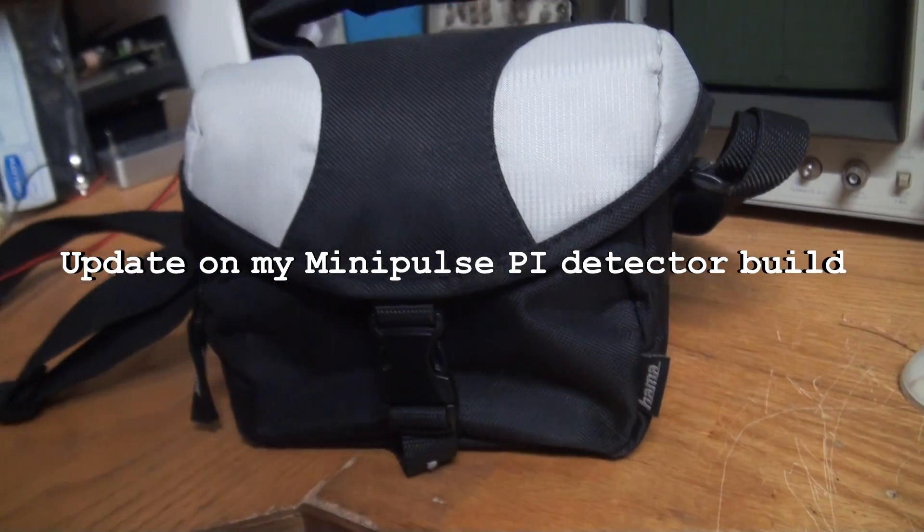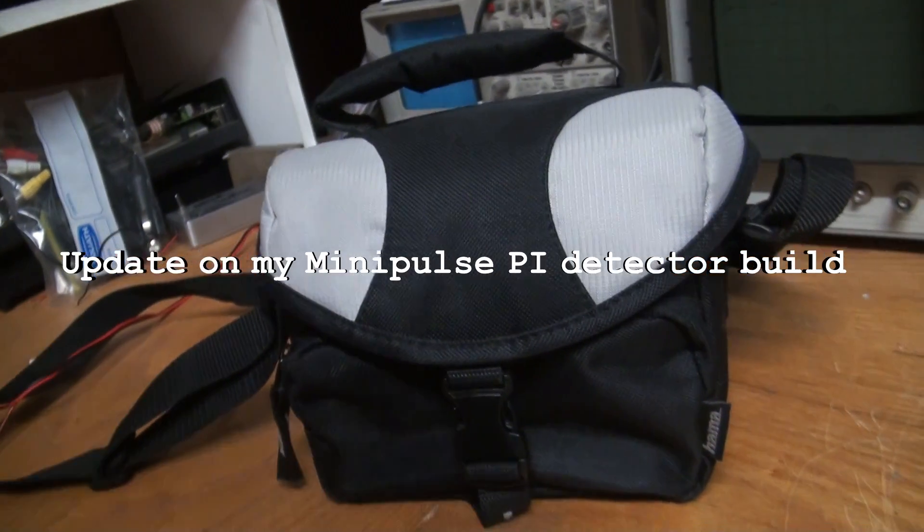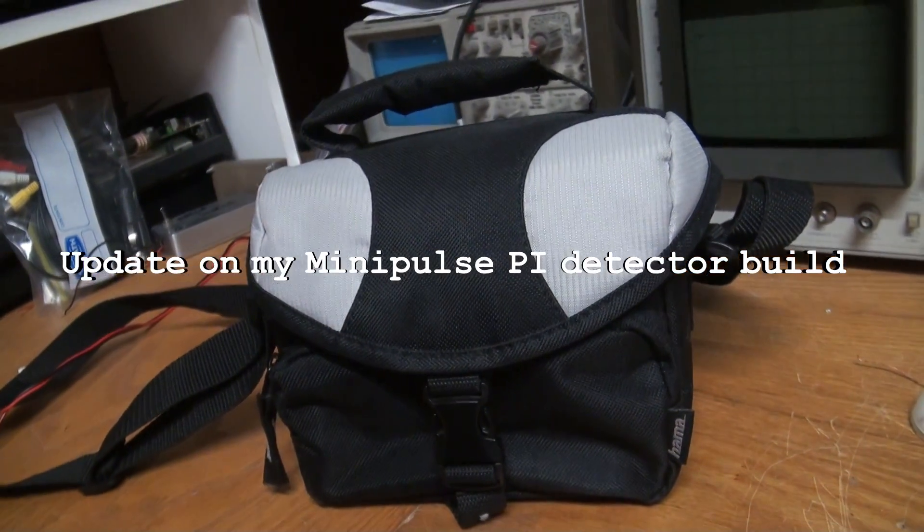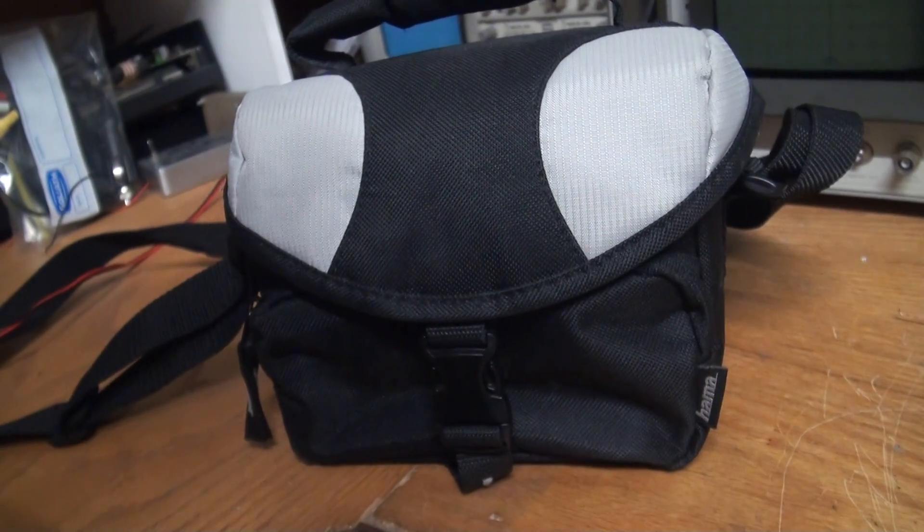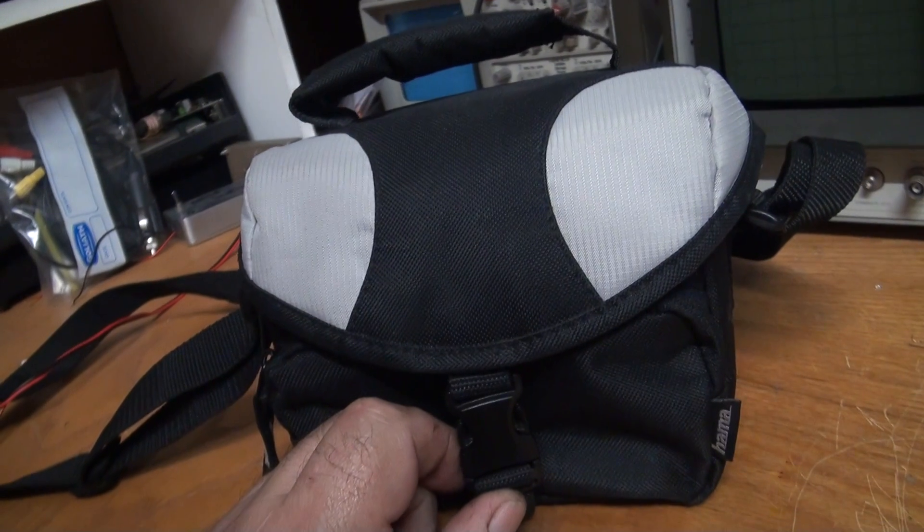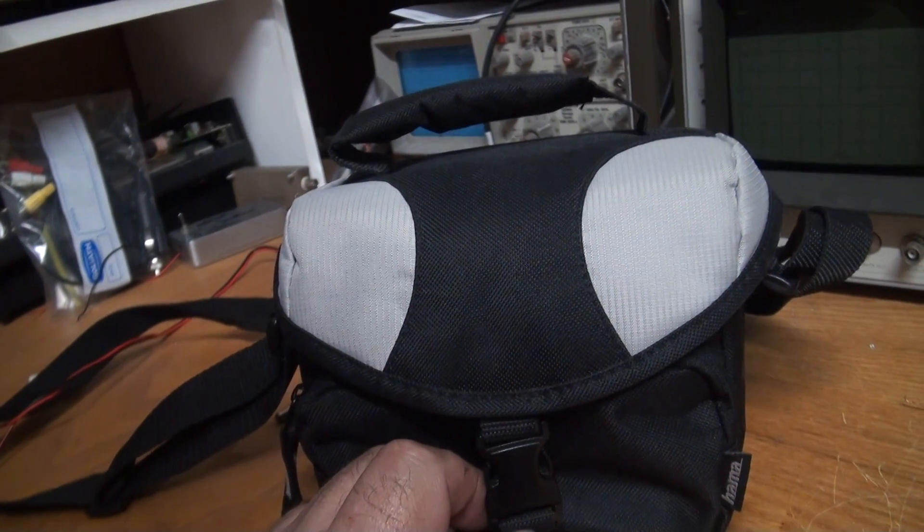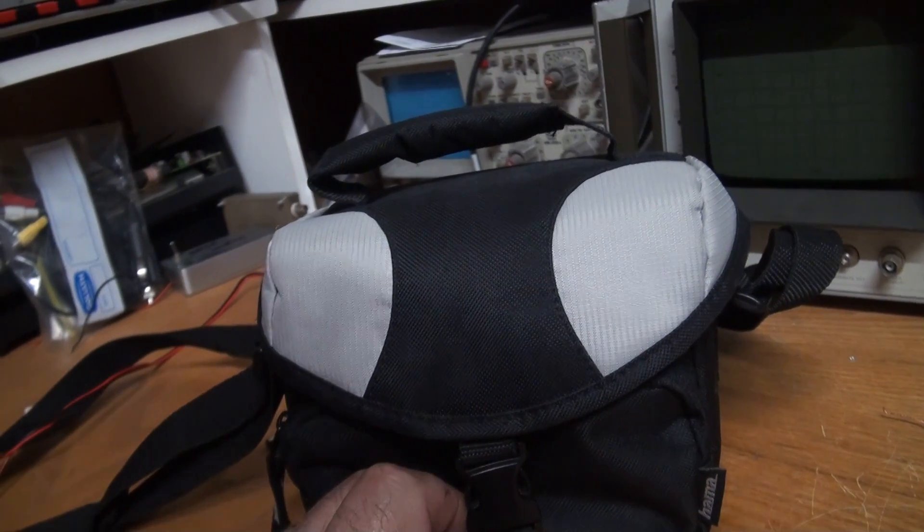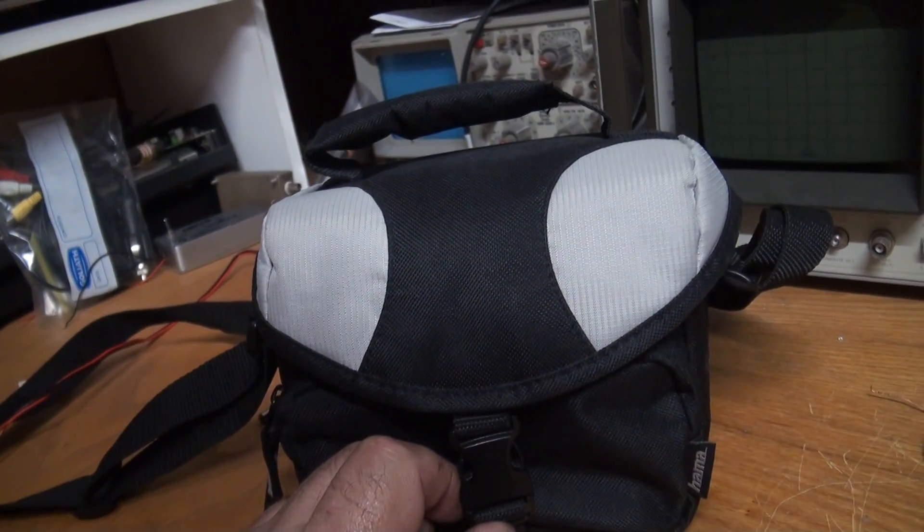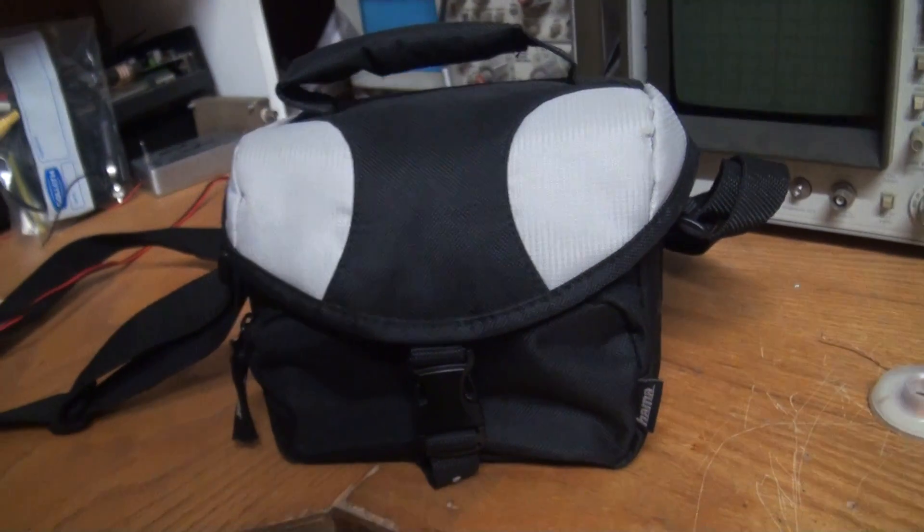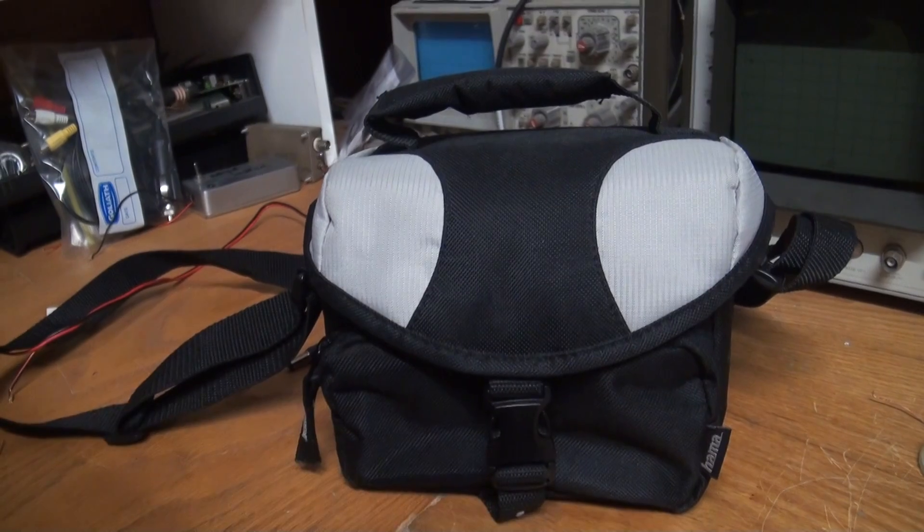G'day guys, a little while ago I showed a metal detector I was building, the Pulse Induction Mini Pulse Plus. At the time I showed the detector working on the bench and in its housing, but not completed, just up to the working stage where everything was working.